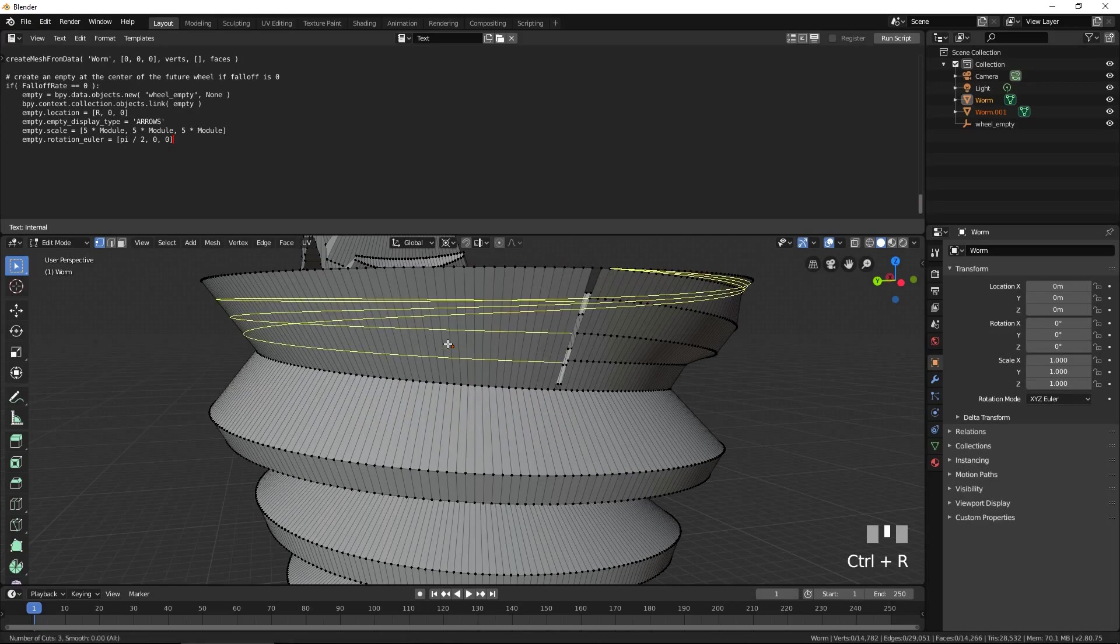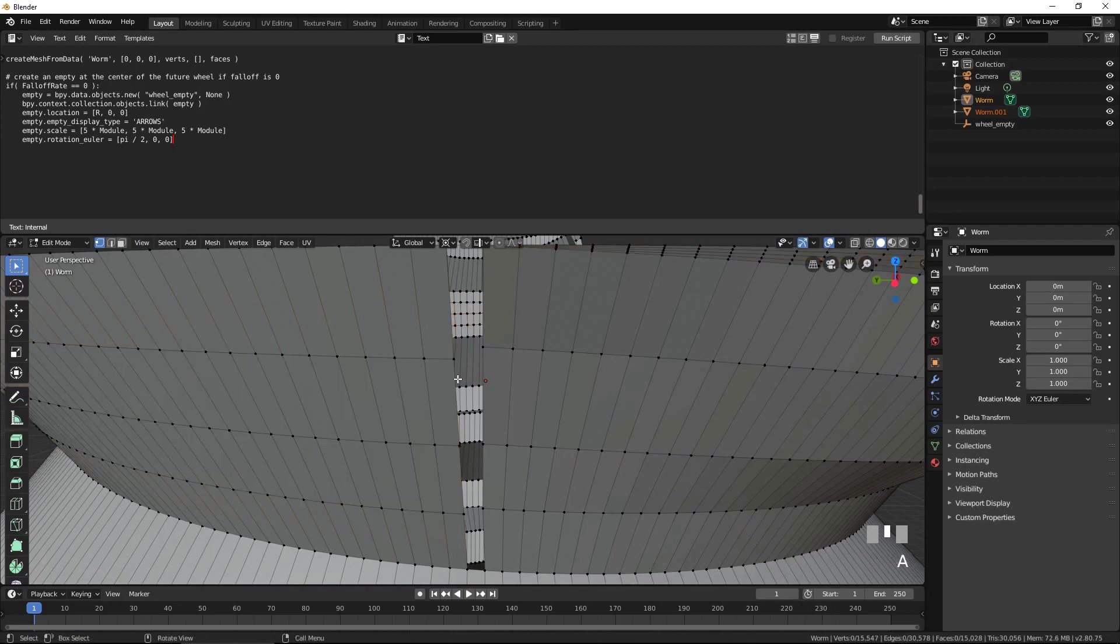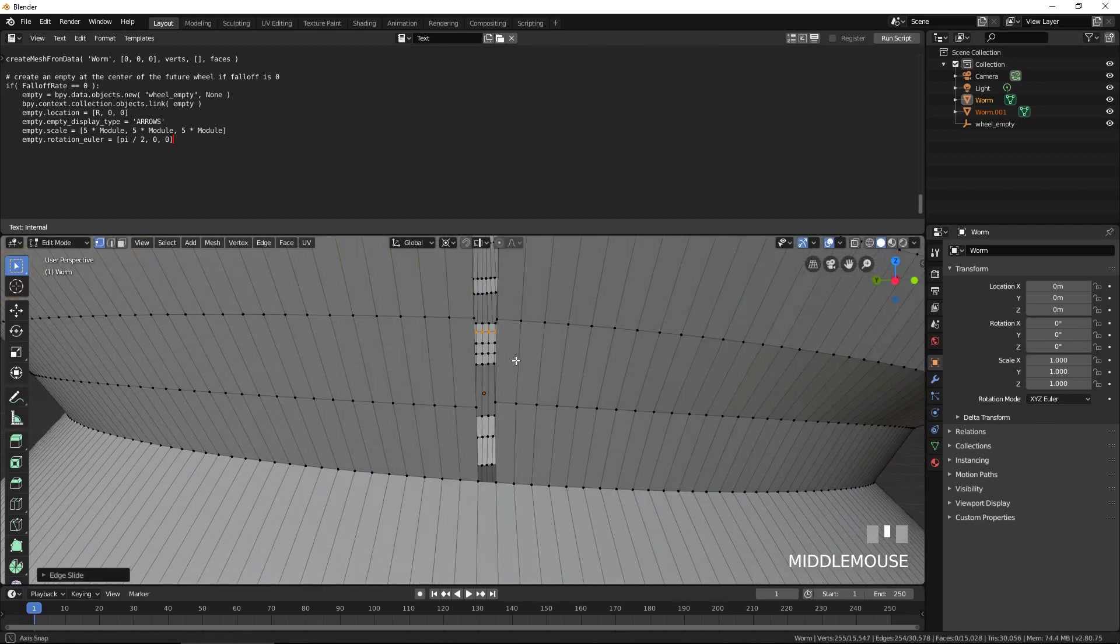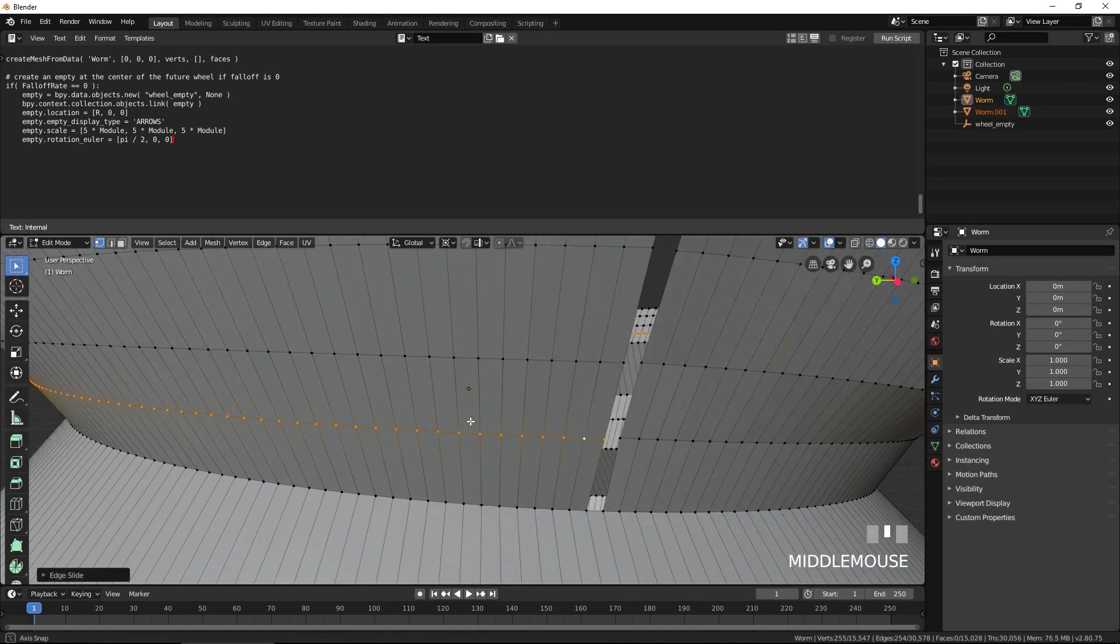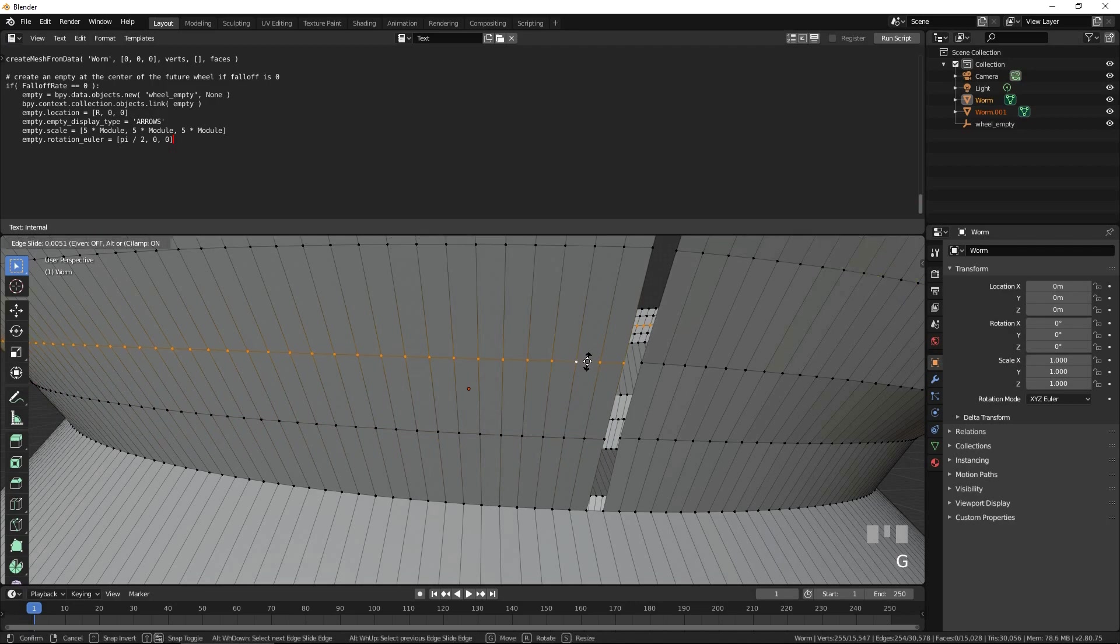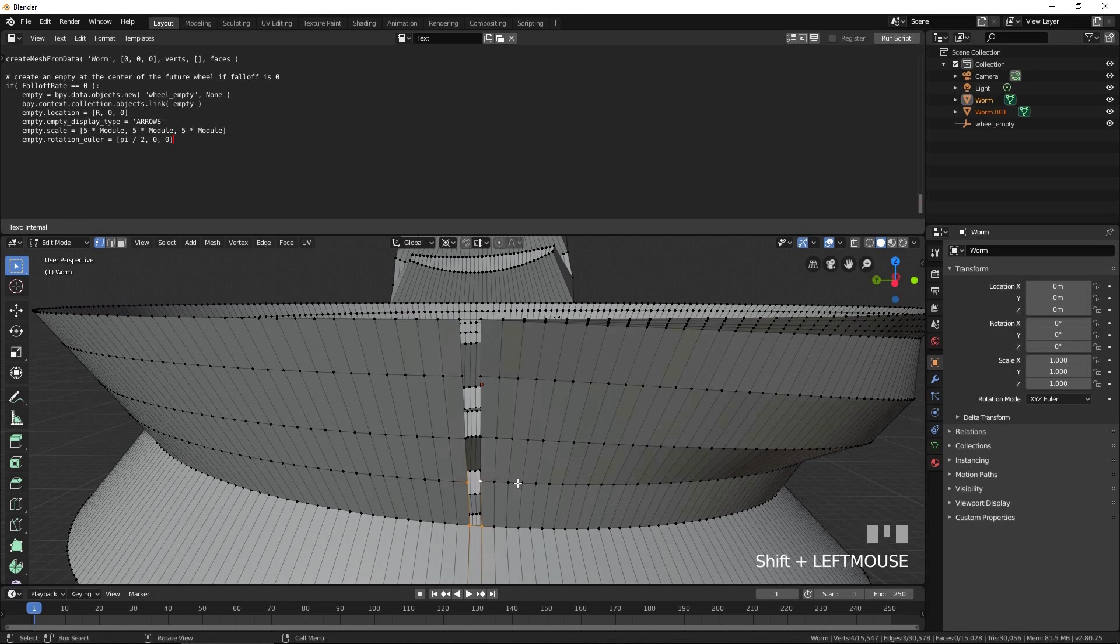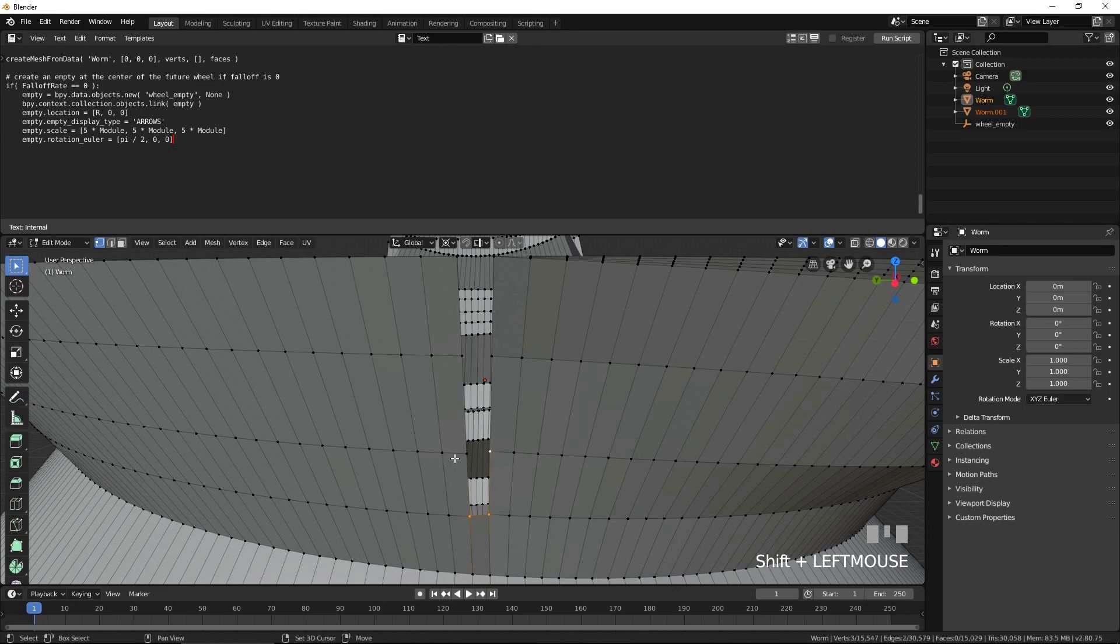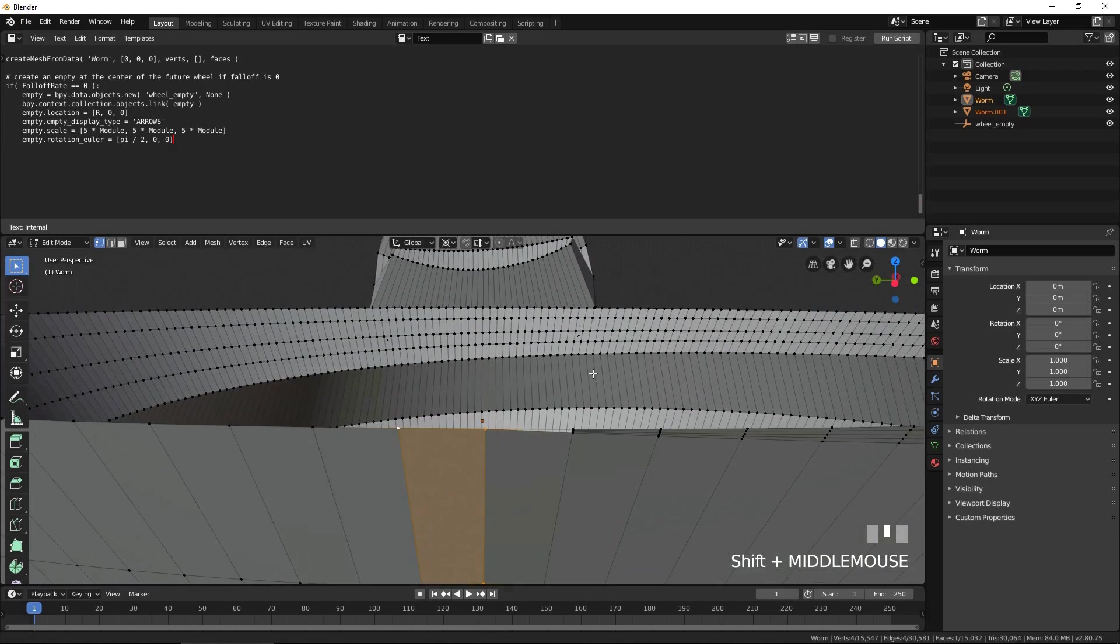Press Ctrl-R for loop cuts and create three loop cuts, as follows. Press G to shift each of the three loop cuts up or down to better align them with the rows of vertices on the right. By pressing F, create four faces to close the gap between the left and right sides. Also create a face over this little triangle.